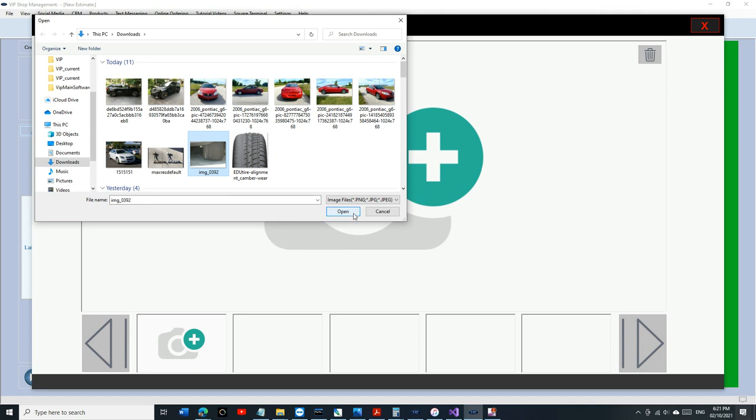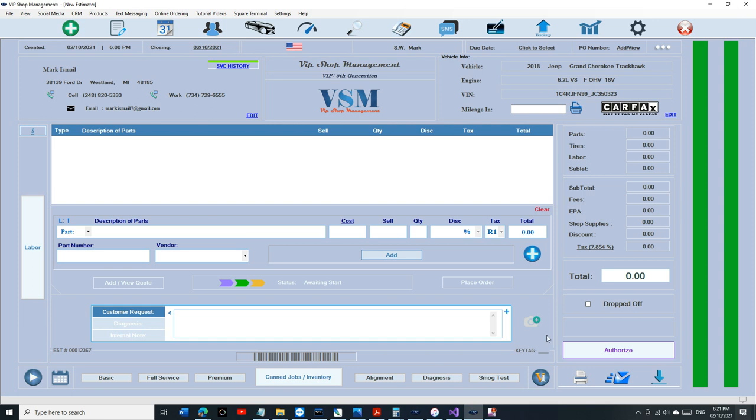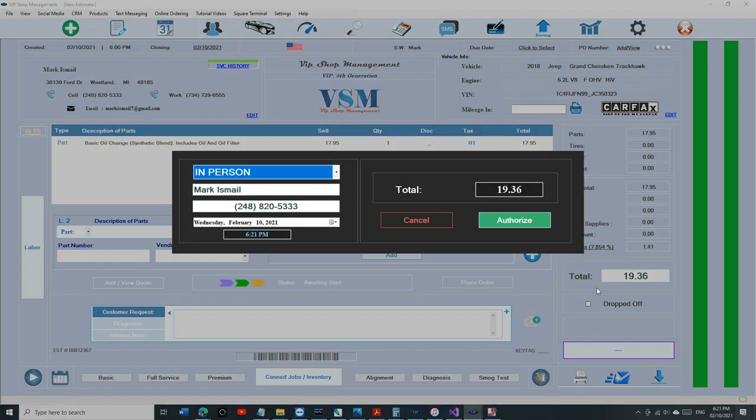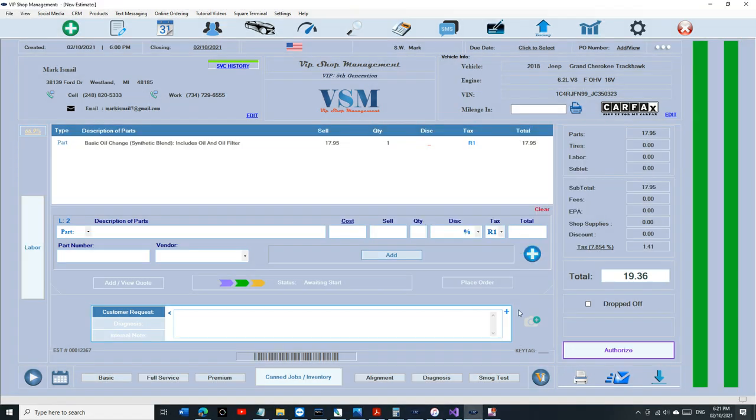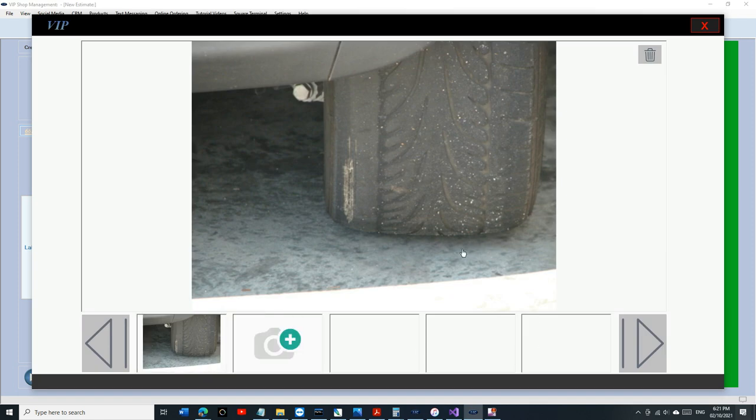Or let's say the control arm is ready to fall off and he doesn't care. You can attach images to certain invoices and it's always going to be there. You can have up to five images per invoice, so total of ten images for any vehicle.